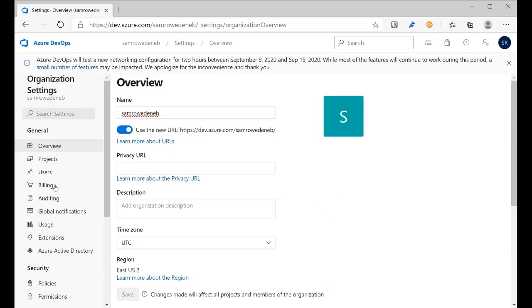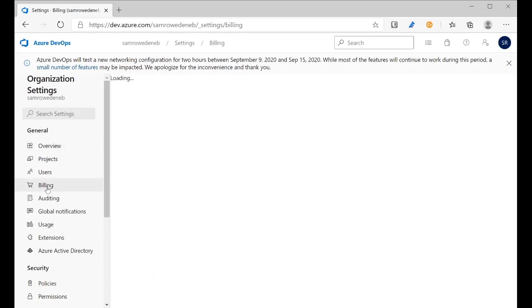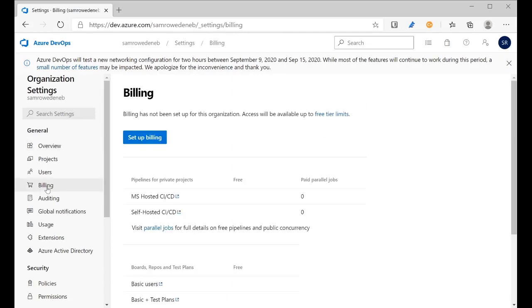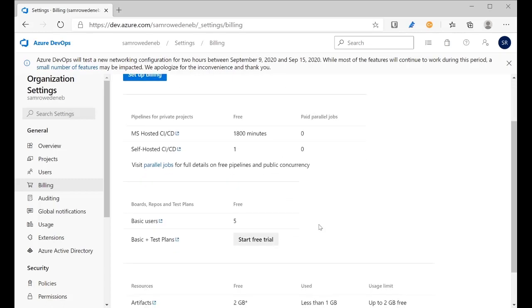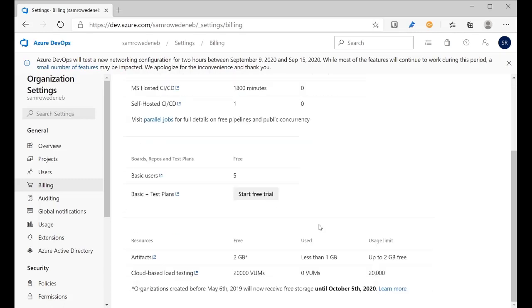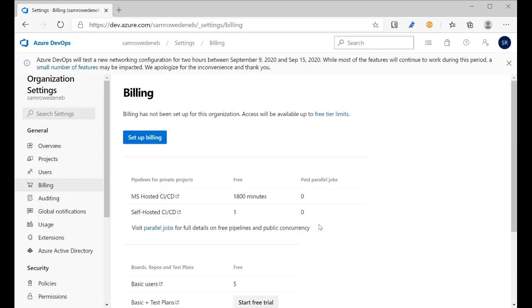If I go to the billing section and then open this up, I can see that I'm currently set to use the free tier and I've not actually got any billing account set up. So I'm just using the standard free tier for this Azure DevOps organization.